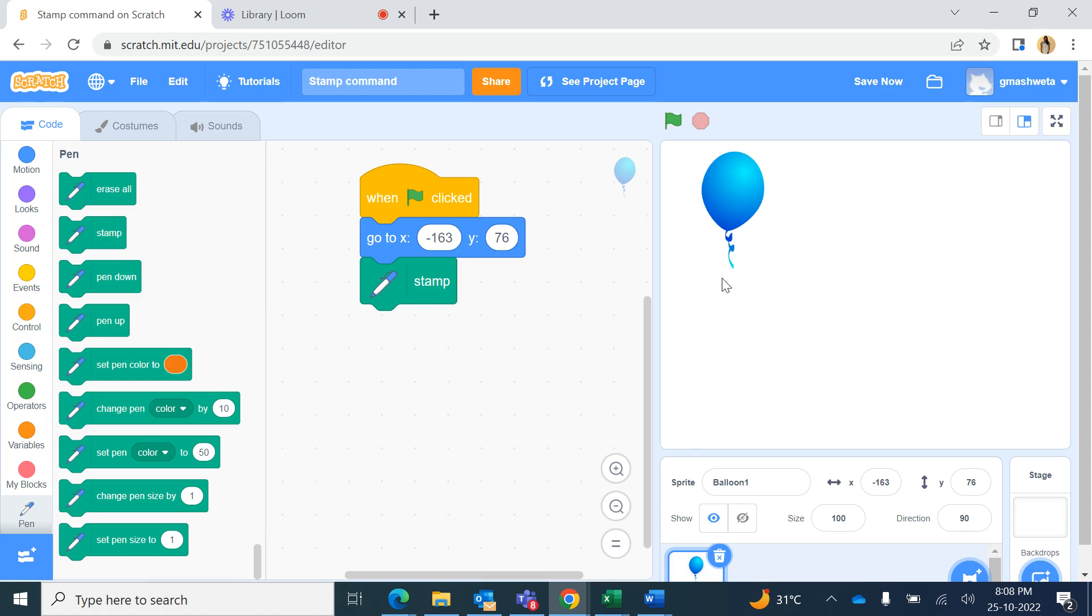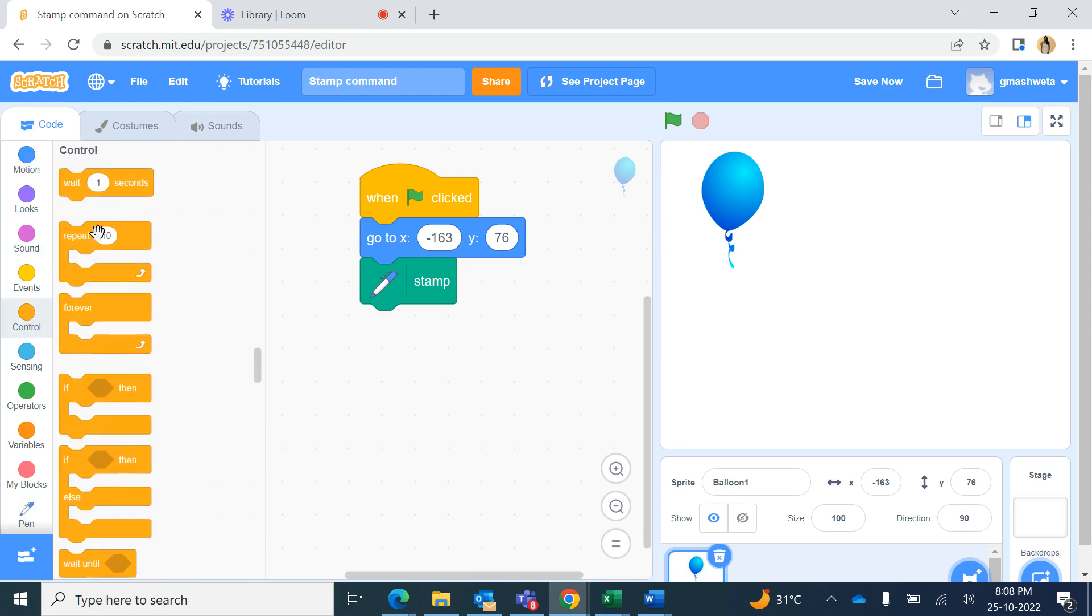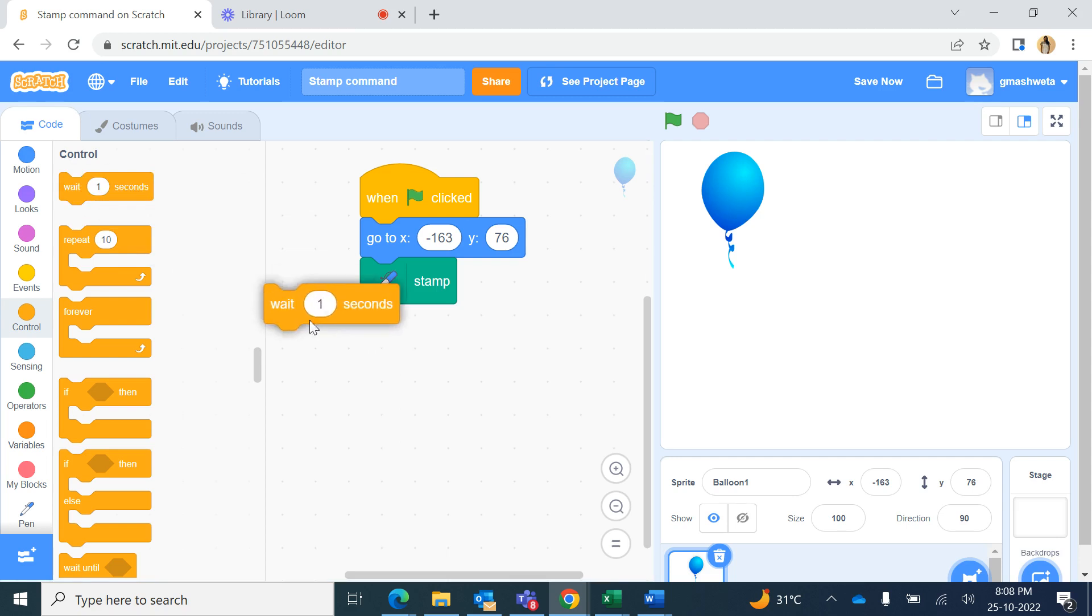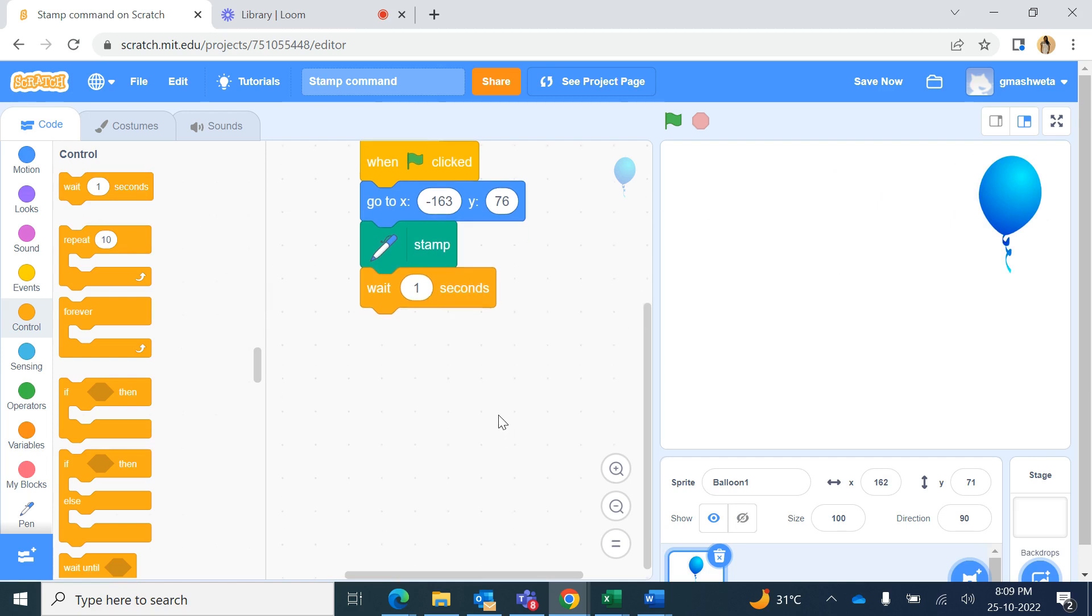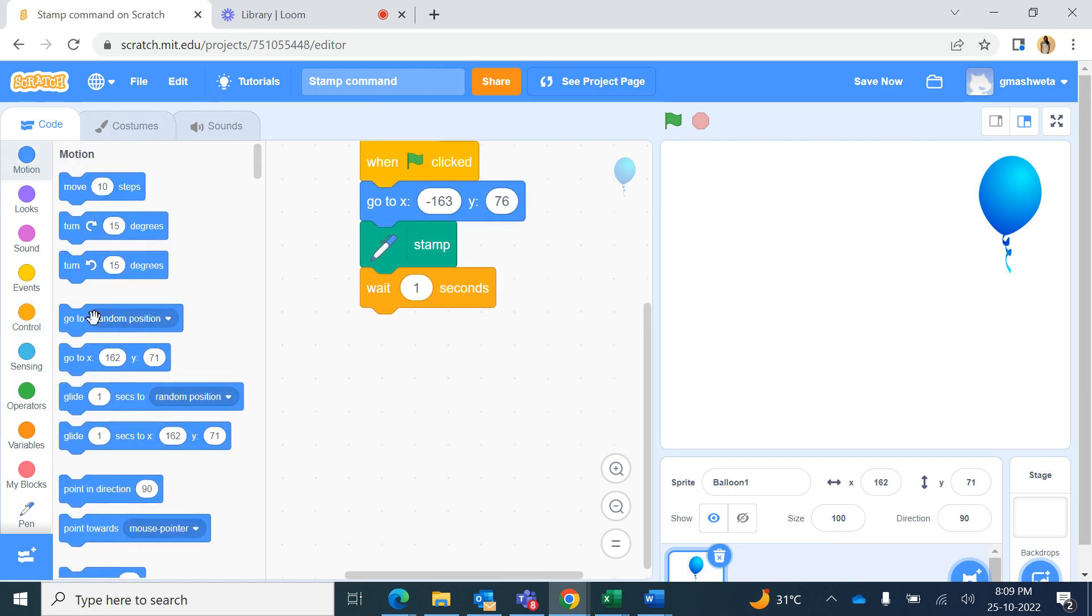Then I will use stamp command. So the stamp command will make a stamp of this sprite at this point. Now I will wait there for one second and then I will move this balloon over here.